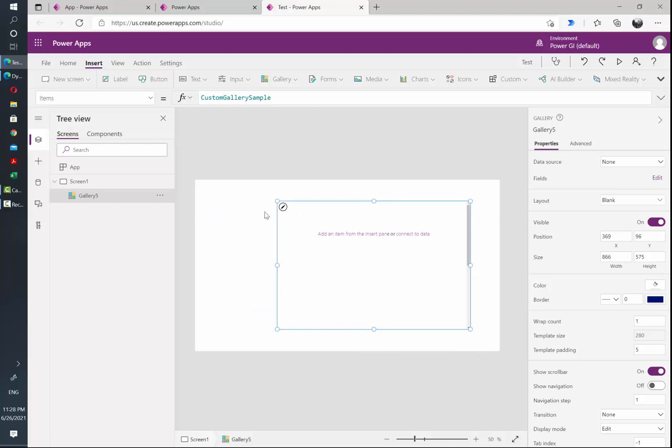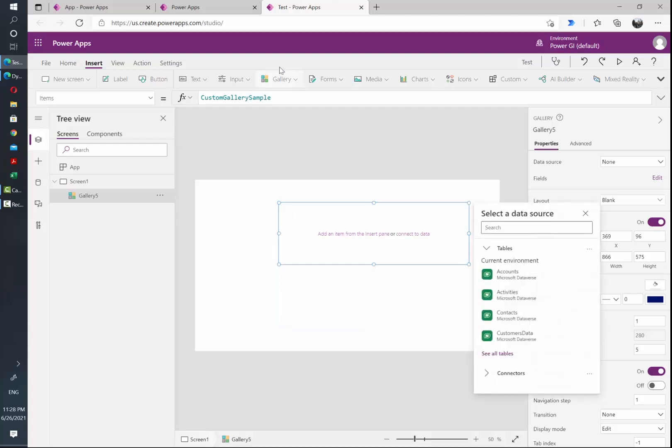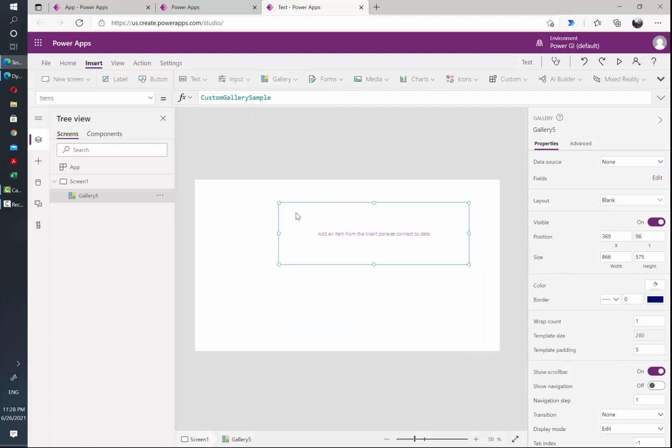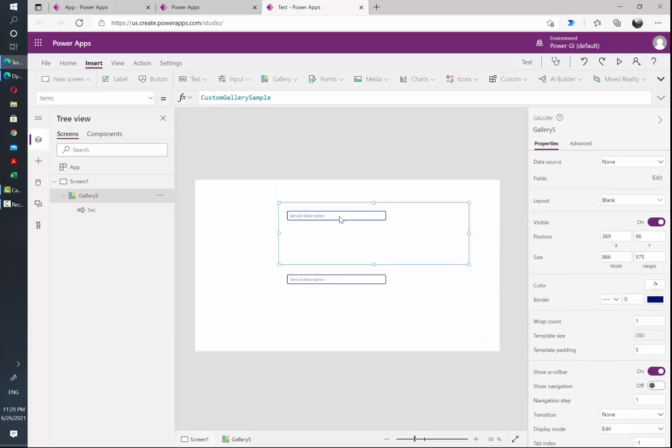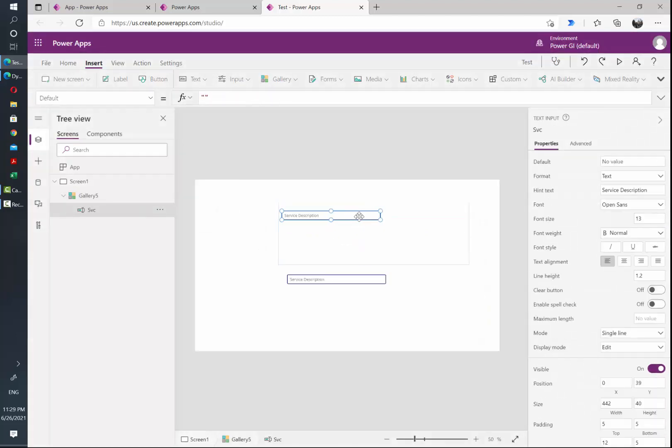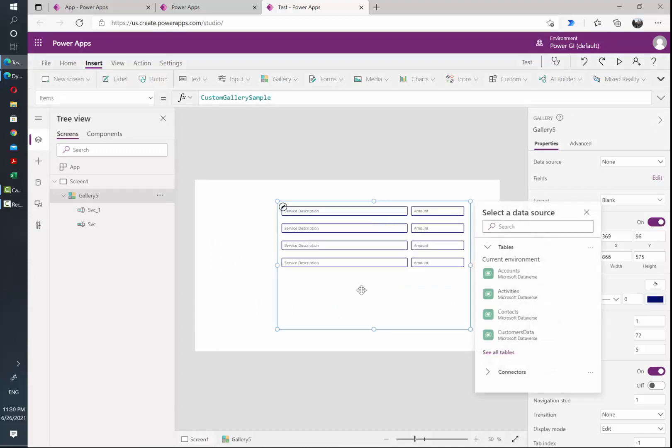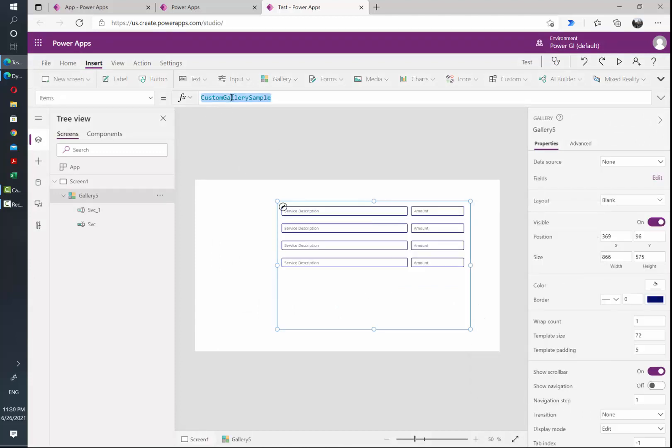So I'm gonna just click on the edit icon and then go to input text input and I'm gonna rename this. I'm gonna quickly add a hint text and then I'm gonna do a copy of this field. As you can see, this gallery is currently pointing to the custom gallery sample from Power Apps.